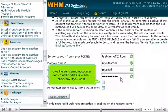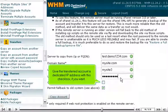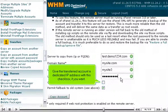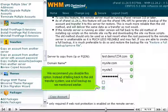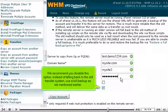Give the transferred account a dedicated IP address with this checkbox, if you want. We recommend you disable this option. Instead of falling back to the old transfer system, use a full backup as we mentioned earlier.